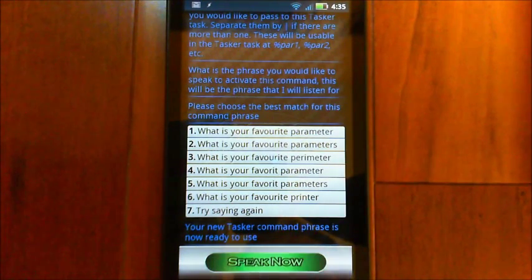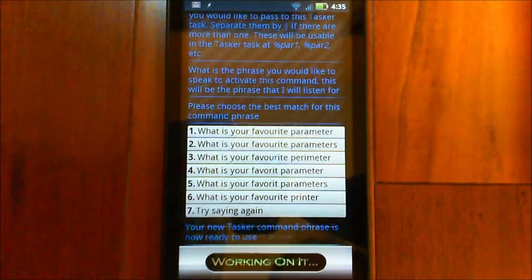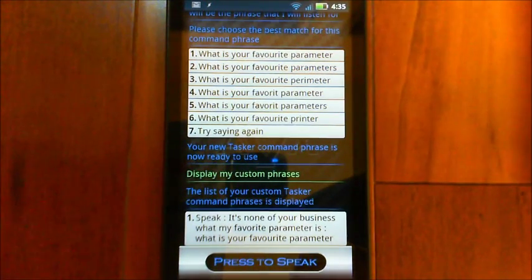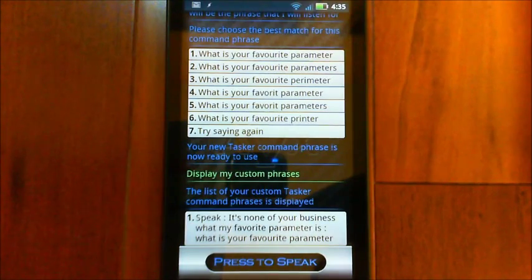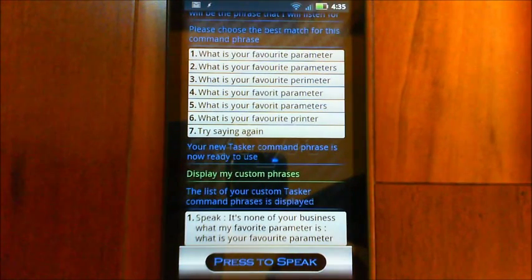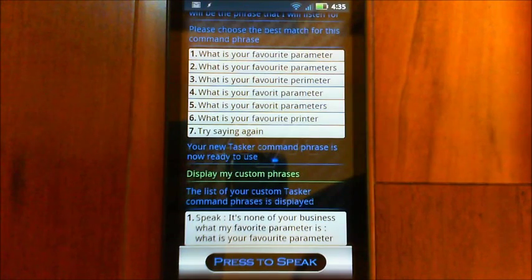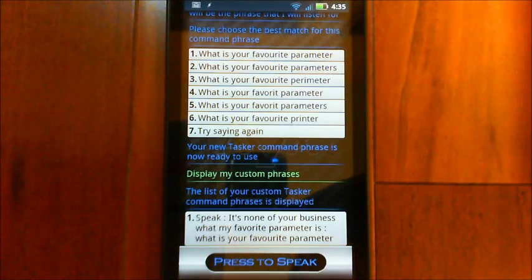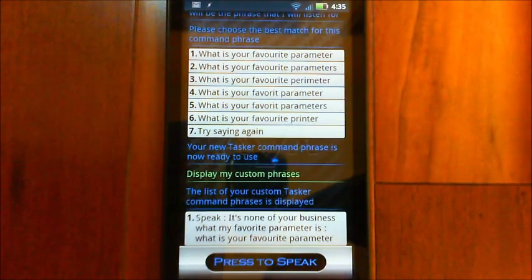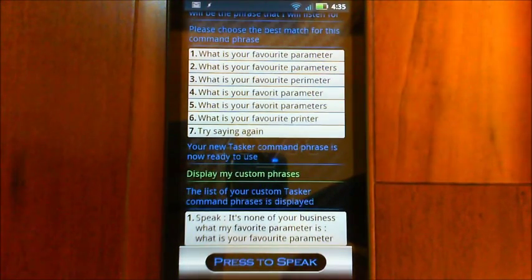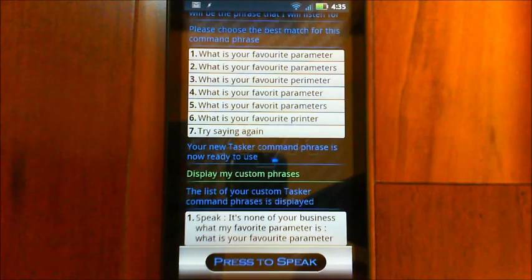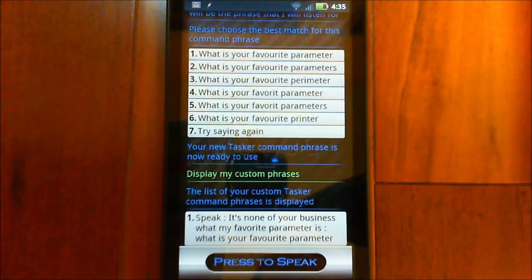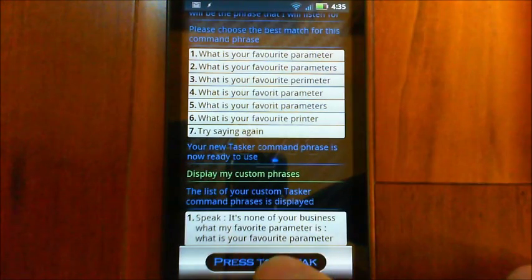Your new Tasker command phrase is now ready to use. Display my custom phrases. The list of your custom Tasker command phrases is displayed. Okay, so you see we've created this. It says speak. That's the function or that's the task that's going to run in Tasker. And then what it's going to pass to Tasker, the parameter there, it's none of your business what my favourite parameter is. And then the last part of that is what is is the actual phrase that you speak to activate it. What is your favourite parameter? So you see the word parameter in both of those. I can now say what is your favourite anything. And whatever word or words that I say in space of parameter that will get passed into that phrase for Tasker. So we'll just try it here.